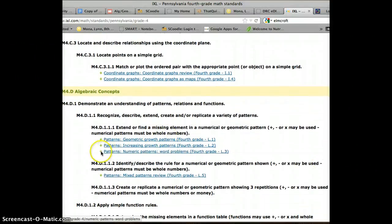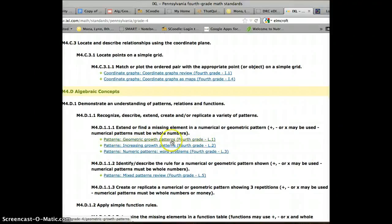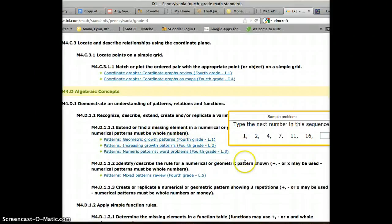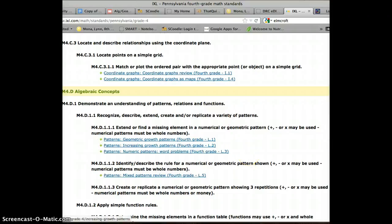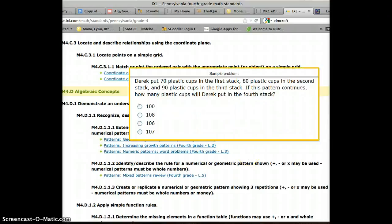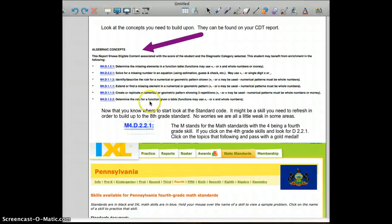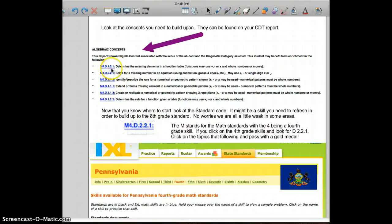We can see here how we need to practice patterns in geometric growth, increasing growth patterns, and also numeric patterns. We can see here M4-D1-2-1.